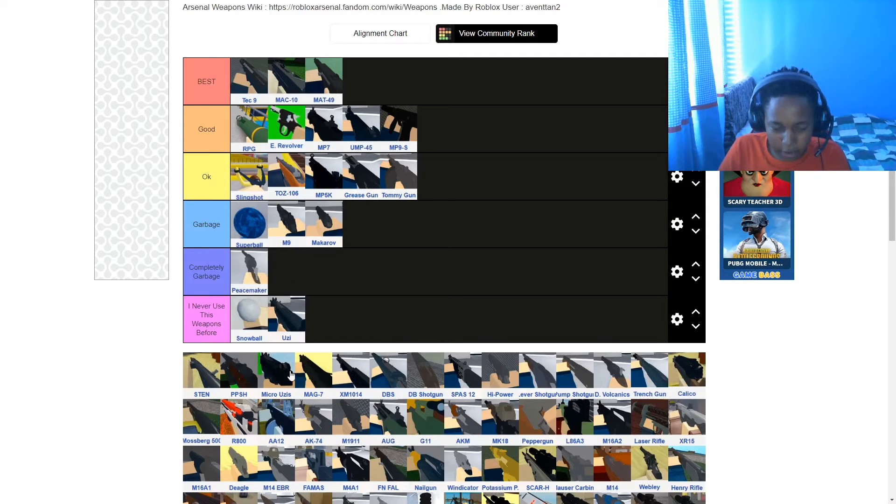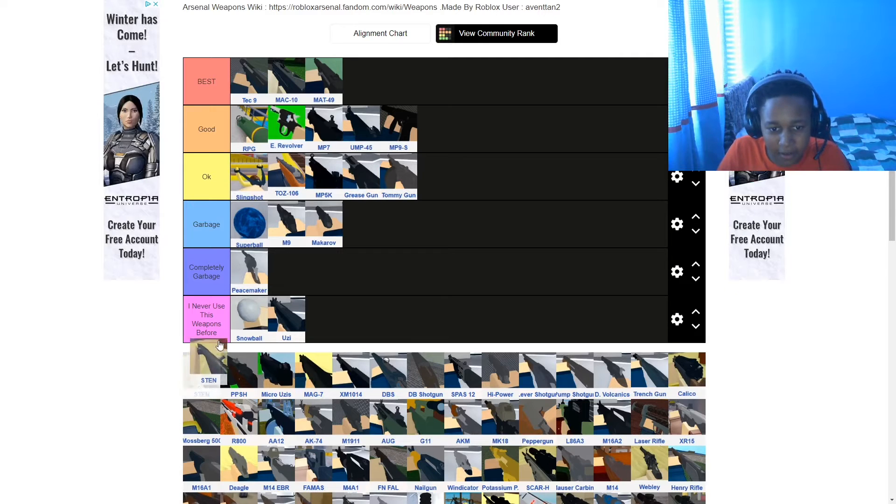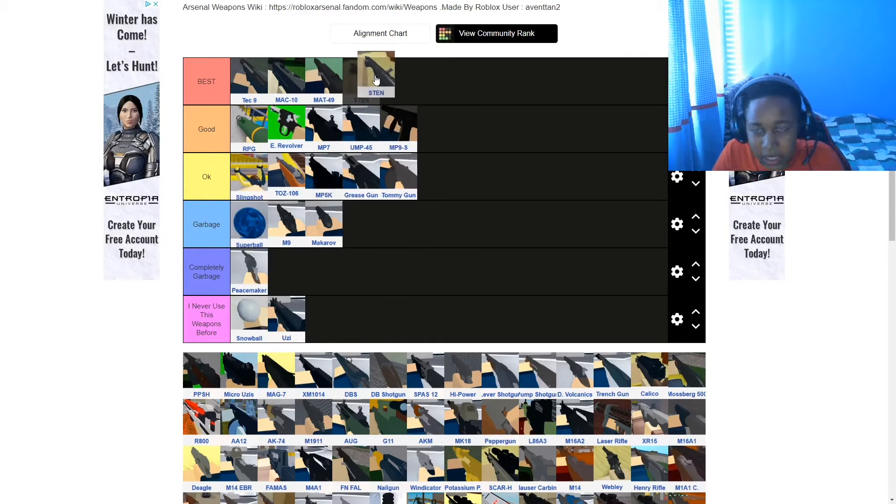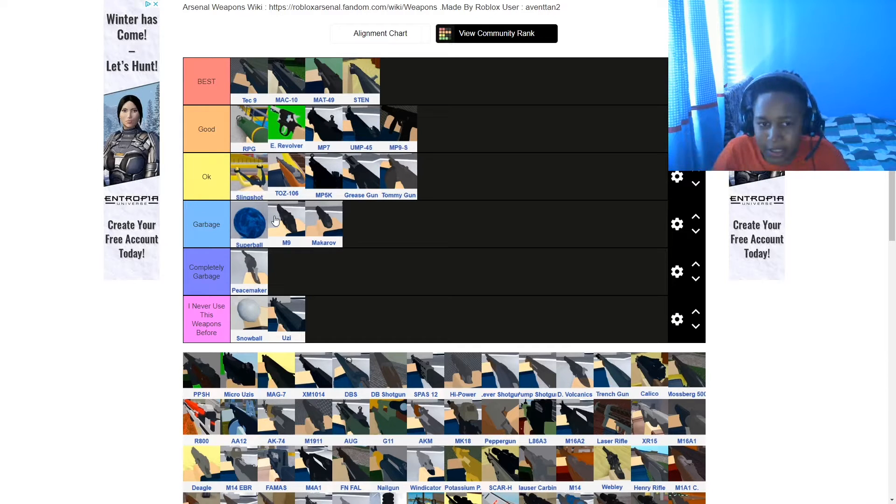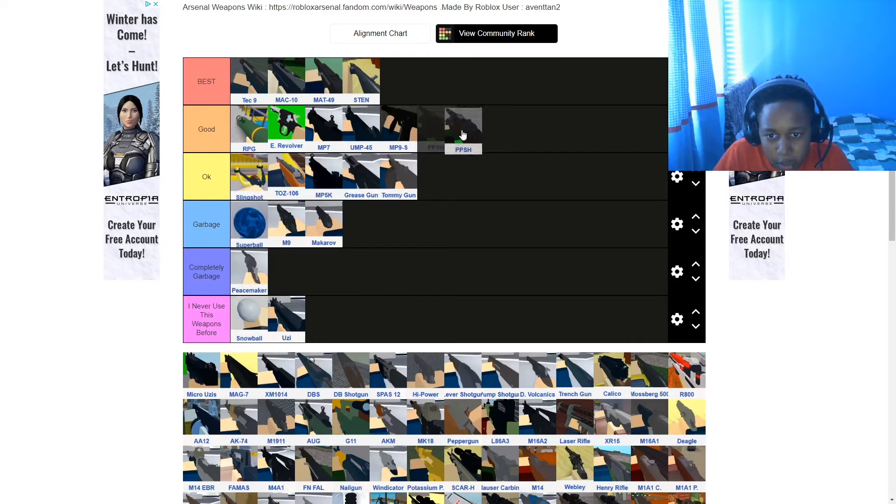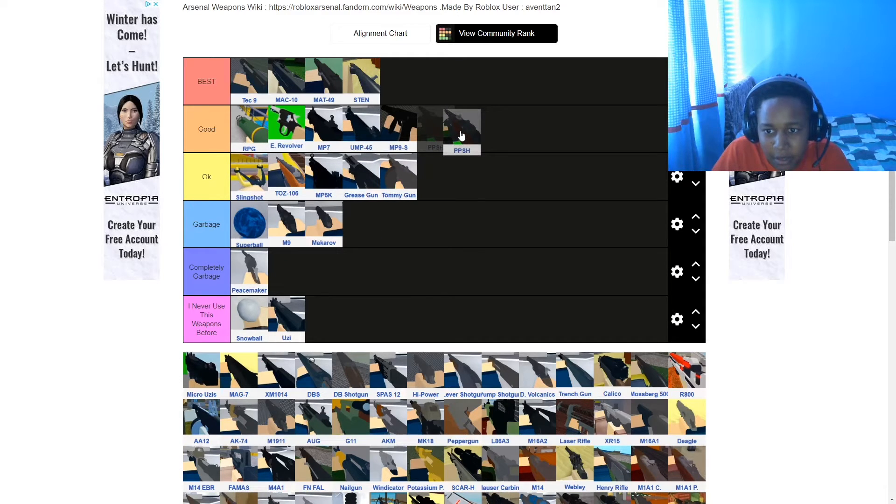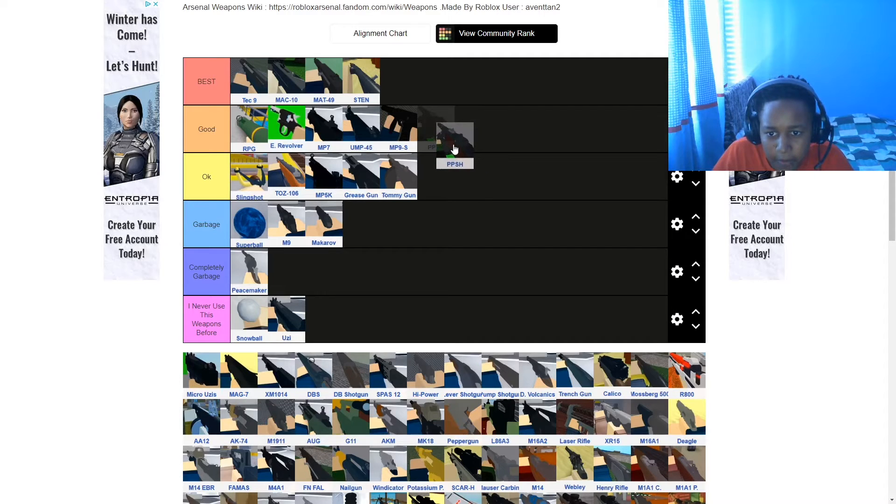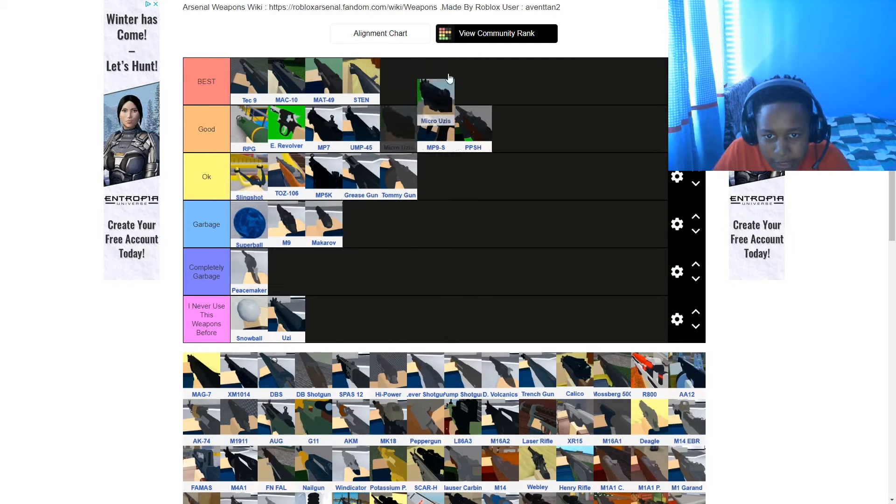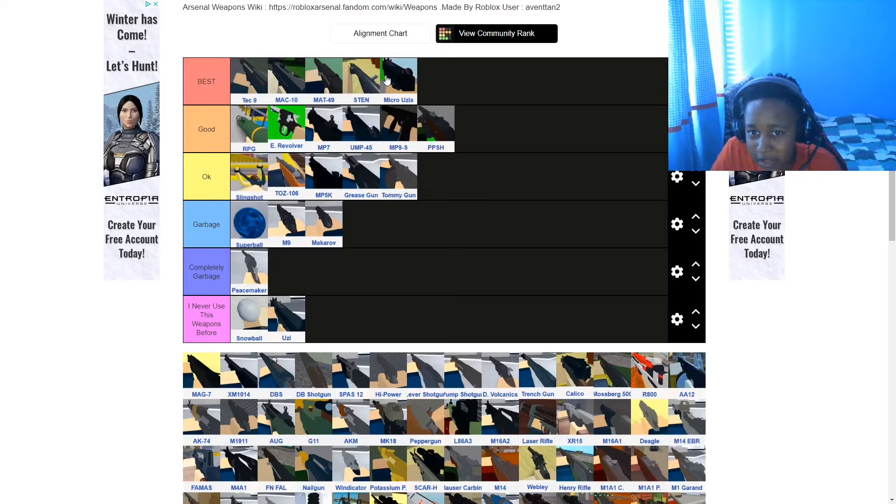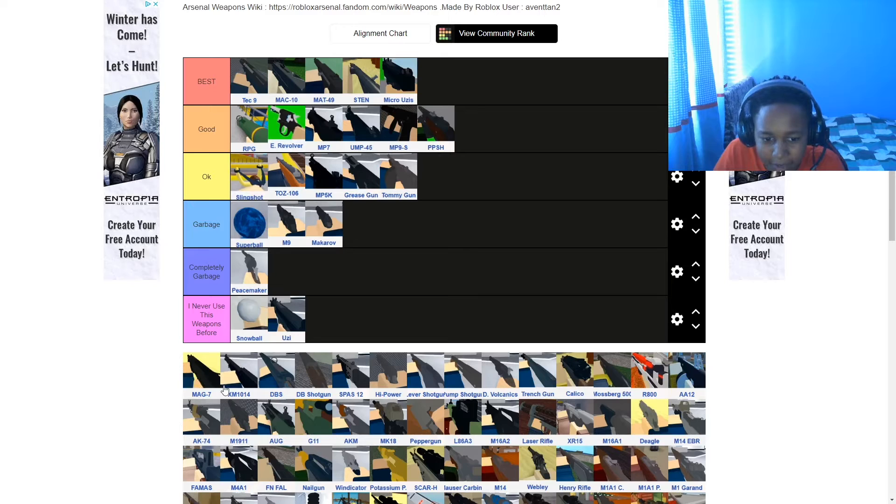Completely garbage. Peacemaker, the first one on there. Well done. S-T-E-N, I'm sorry, I'm just putting so much stuff on best. I think I'm gonna put this on good. Micro Uzis, that's another best one. Not the map that I can see in the back though, that's terrible. It's that map base plate, innit? I don't like the base plate map.